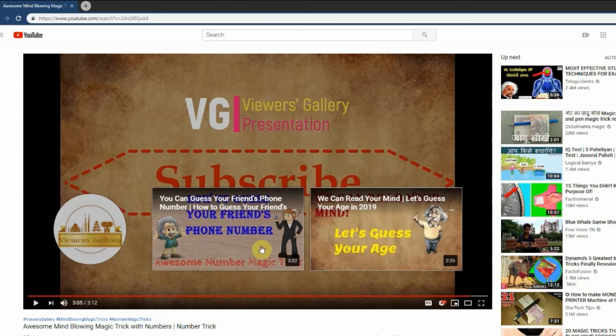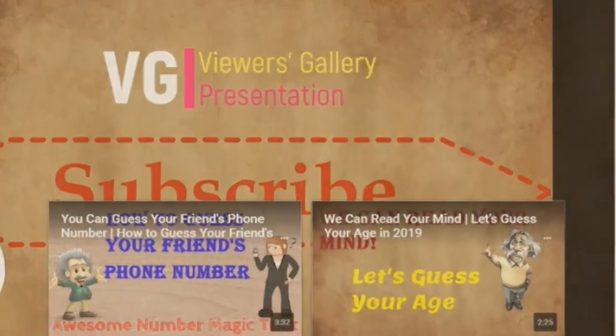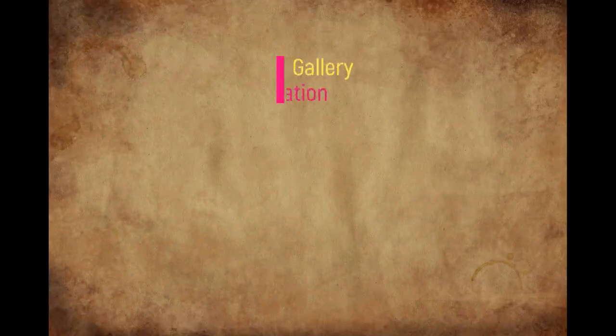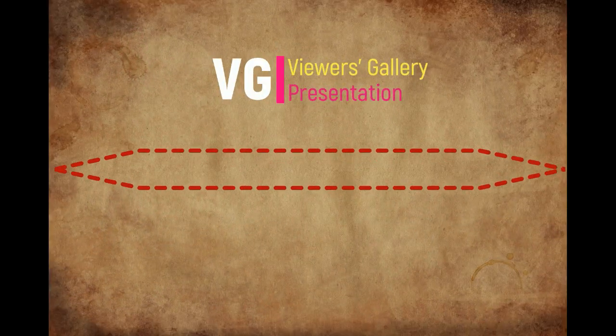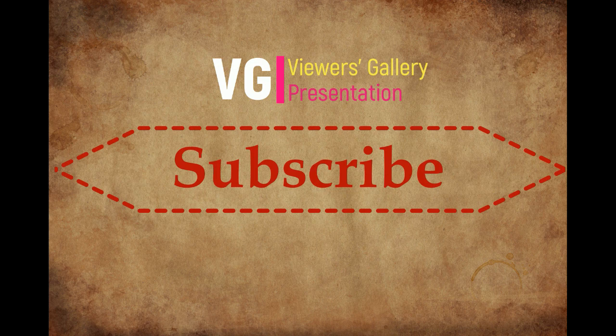That's it. Good luck with your video editing. Thank you for watching. Please comment for any question. And like this video and subscribe to our channel to see more.